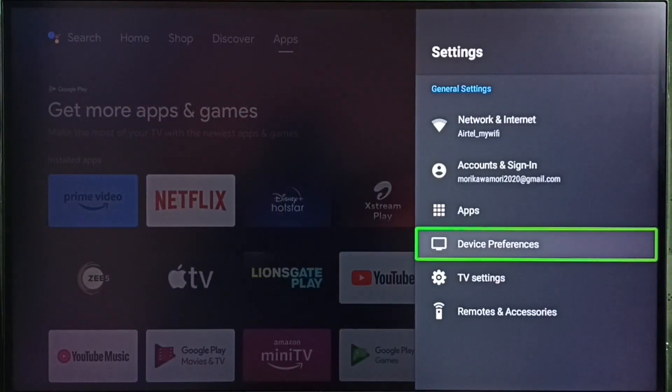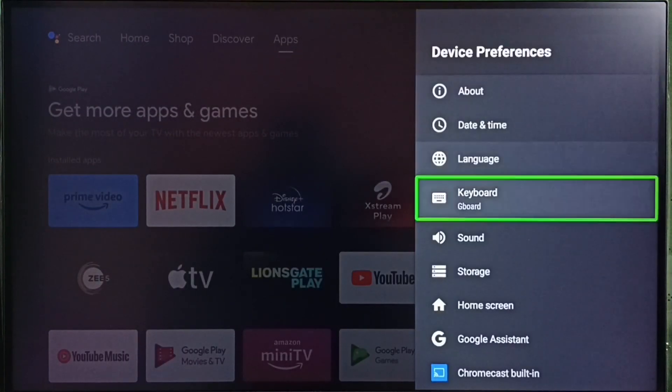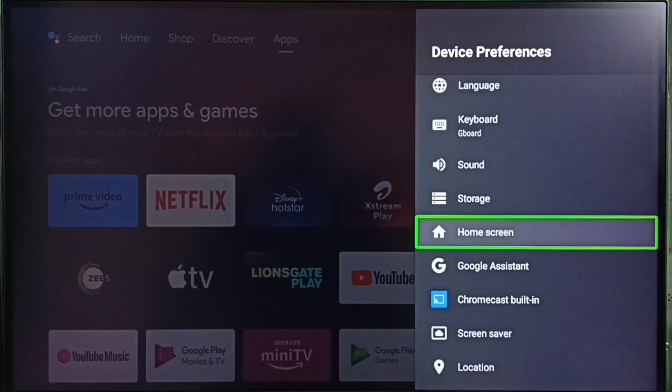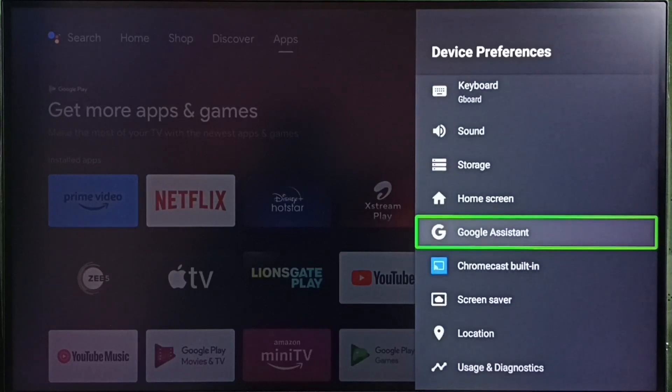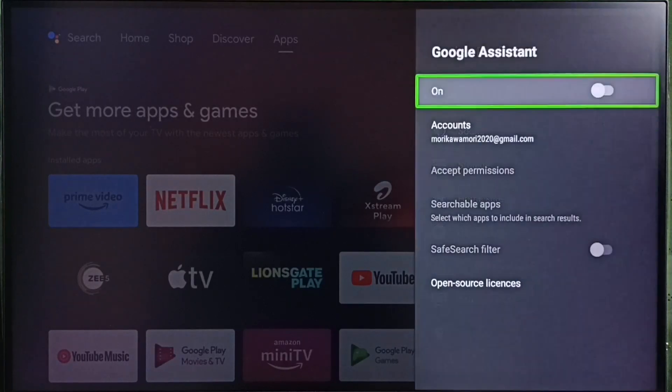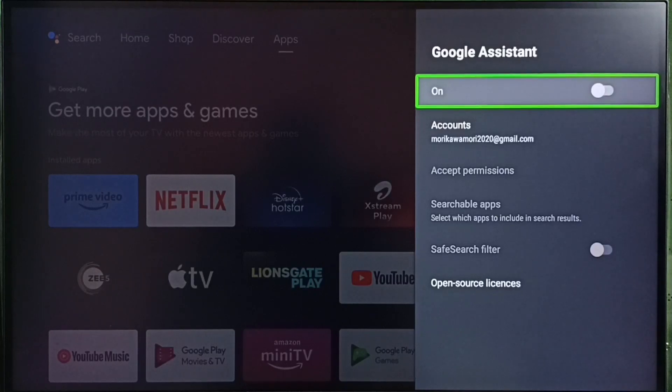Select Device Preferences. Under Device Preferences, select Google Assistant. Here you can see right now Google Assistant is off.